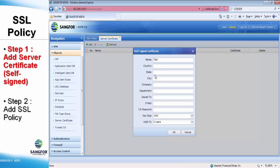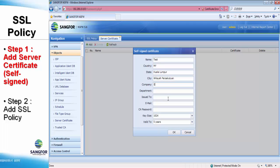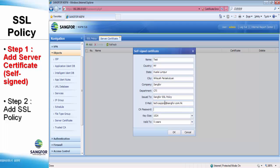The country field only has to put in 2 characters. So in here, we only put in MY which is Malaysia. After that, user can type in the information according to their situation. And the CA password should be more than 6 characters, otherwise it is not acceptable.